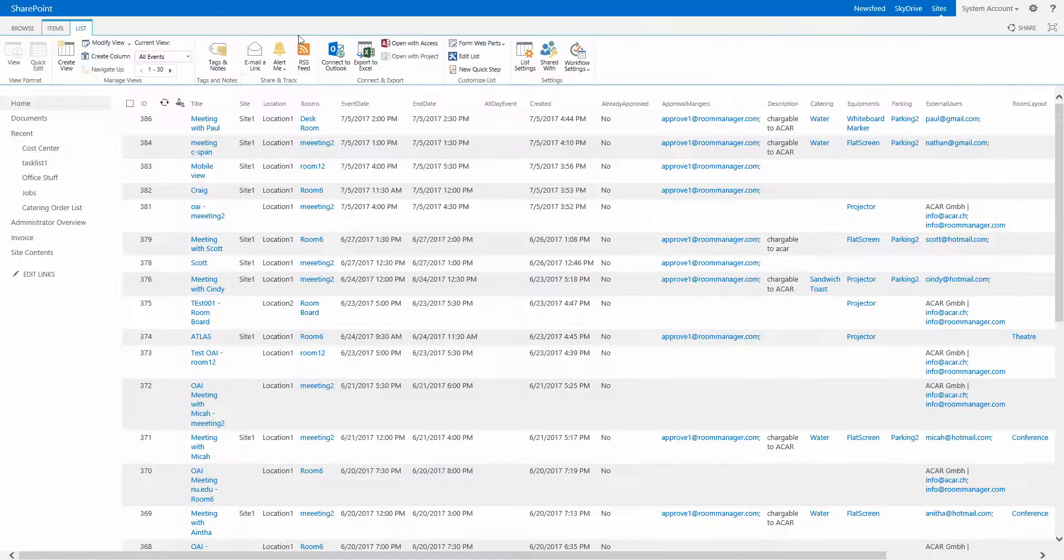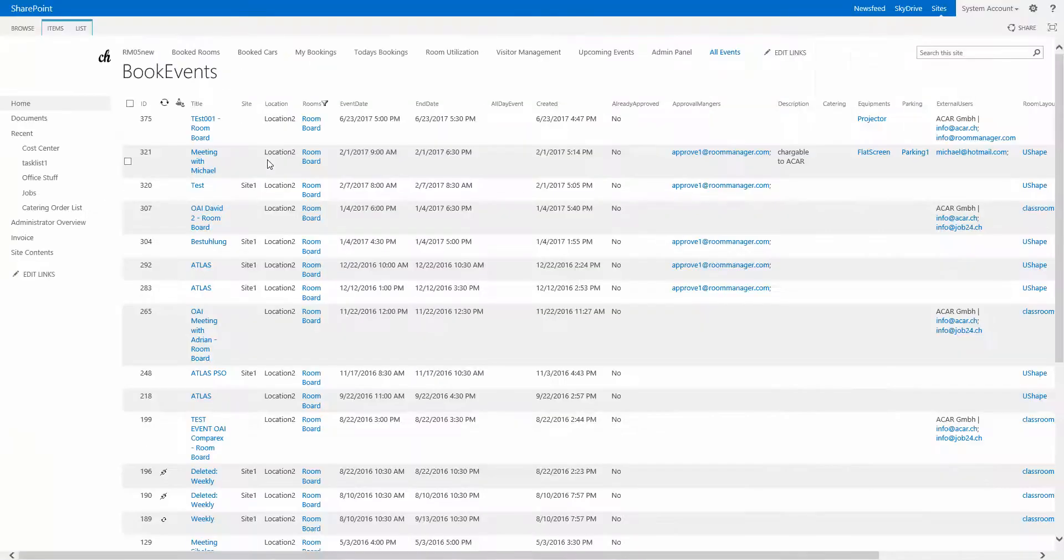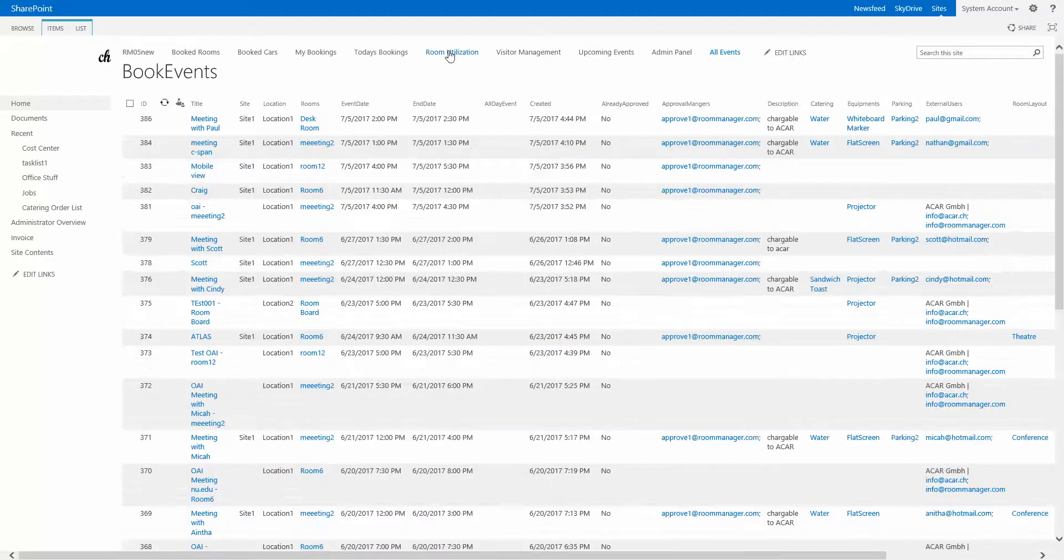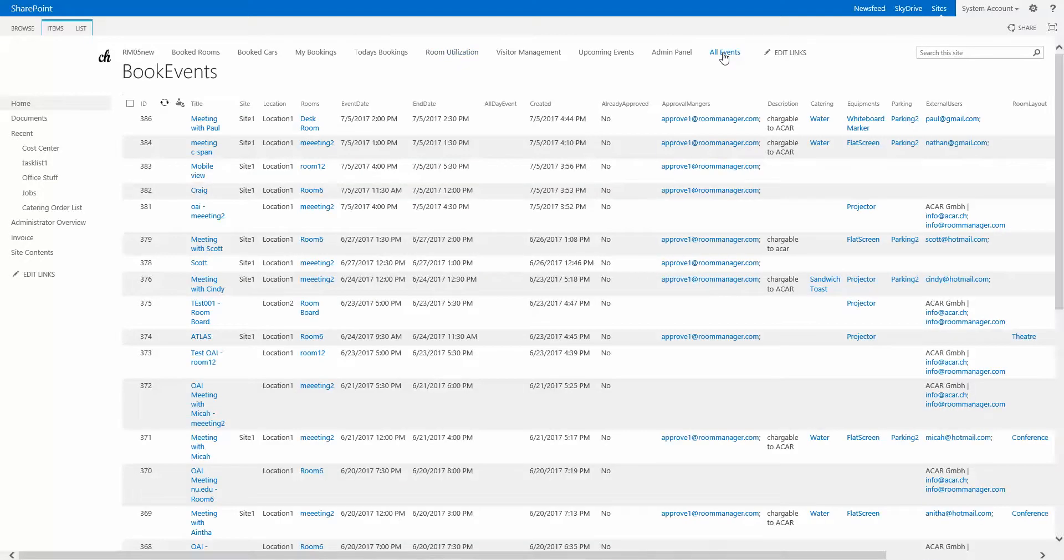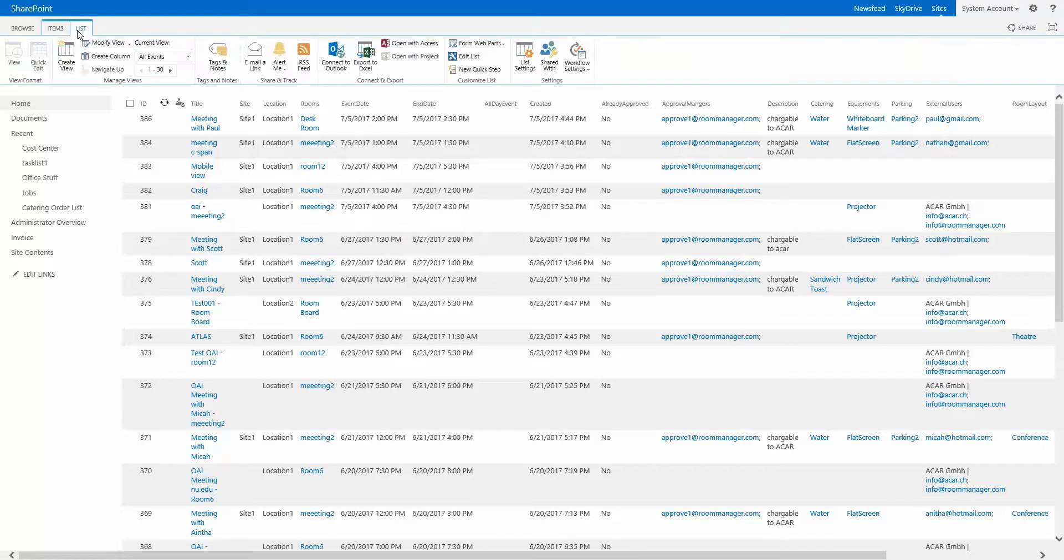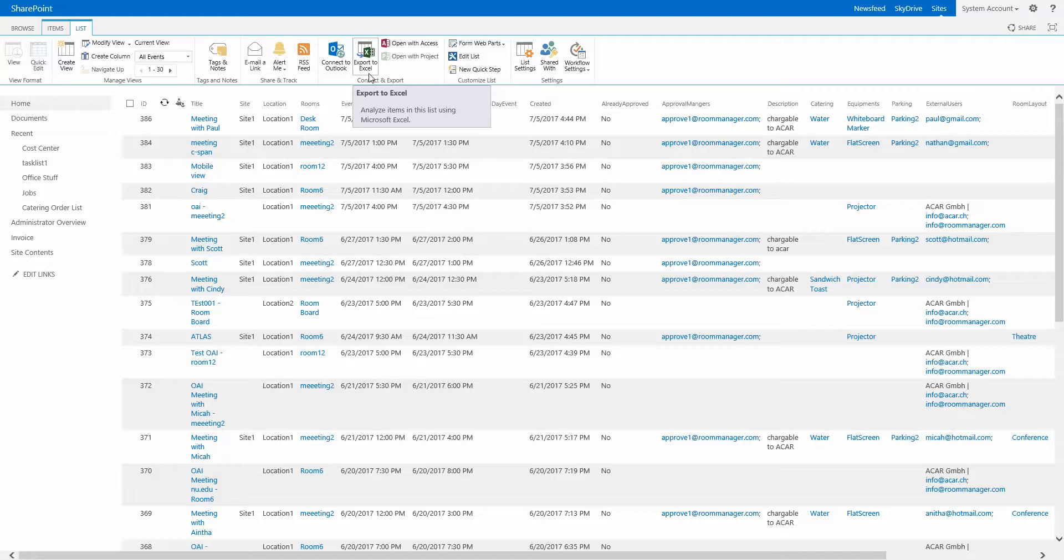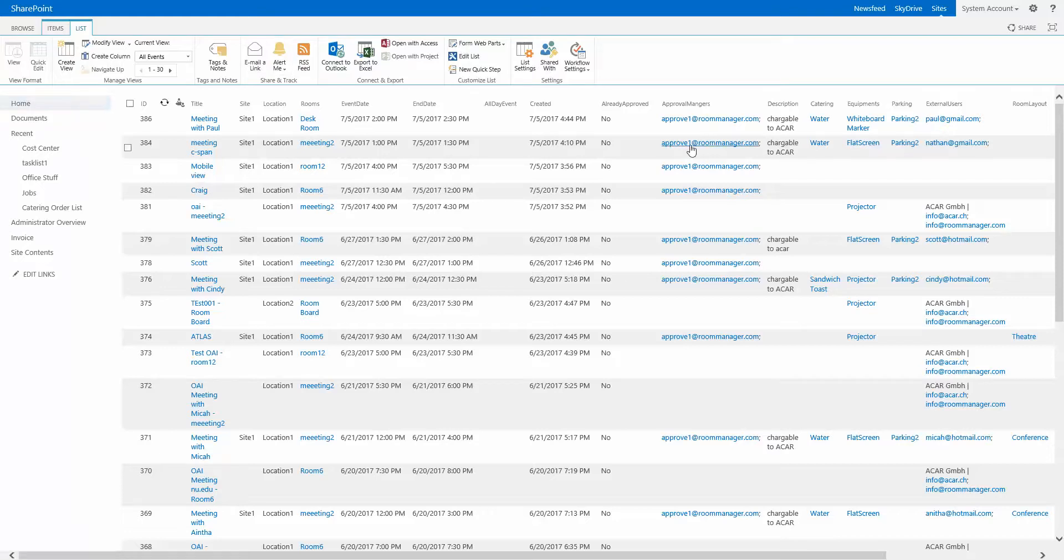Let me recap. We have the room utilization basic reporting functionality, as you have seen category wise or overall. And even more powerful, the all events list with the built-in export to Excel feature, which comes with SharePoint. Additional reporting or graphical designs can be done by customization depending on your exact requirements.